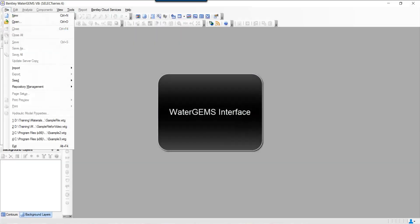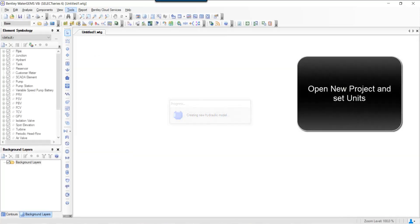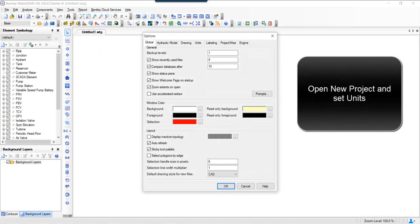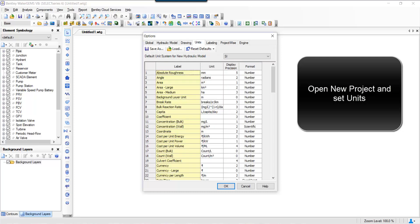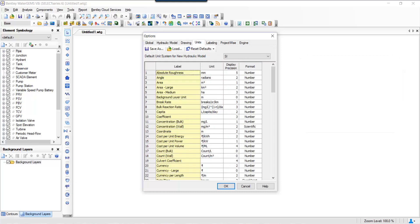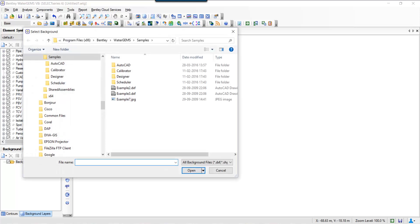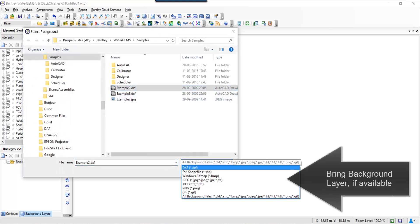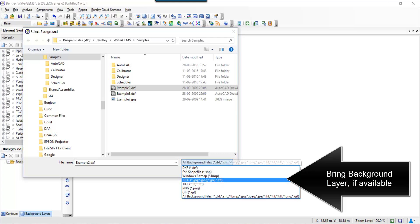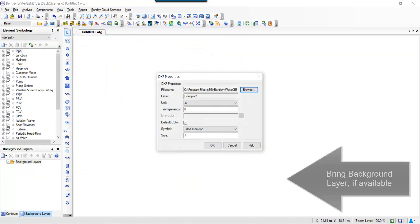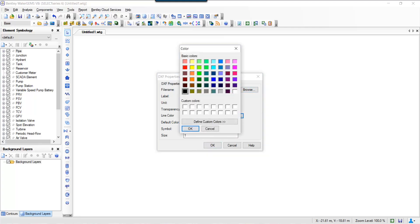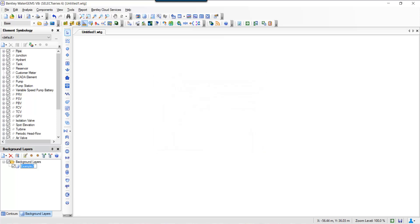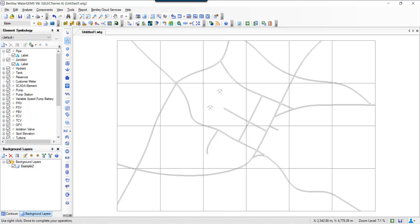Now let's open the WaterGEMS interface. We can set up our new project and look at the drawing scale. You can set up your drawing scale, the units, and whether you want it in metric or imperial units. We can also bring in your background layers—different formats are accepted: shapefiles, JPEGs, images. Here I'm bringing a DXF file, setting up colors and other information.